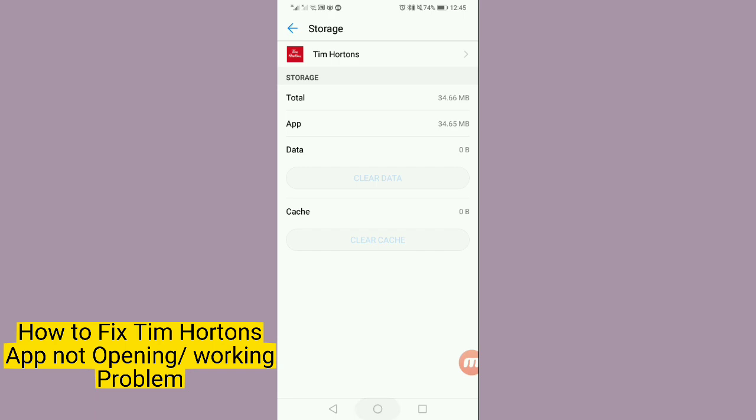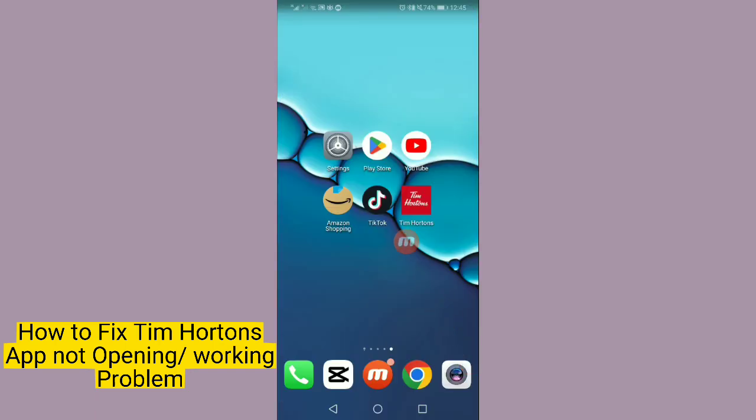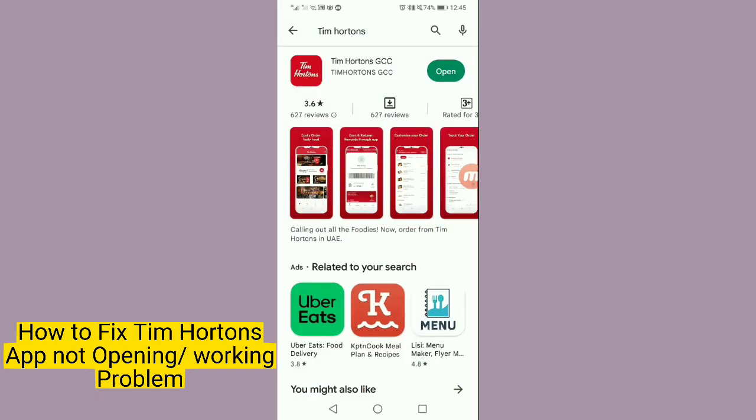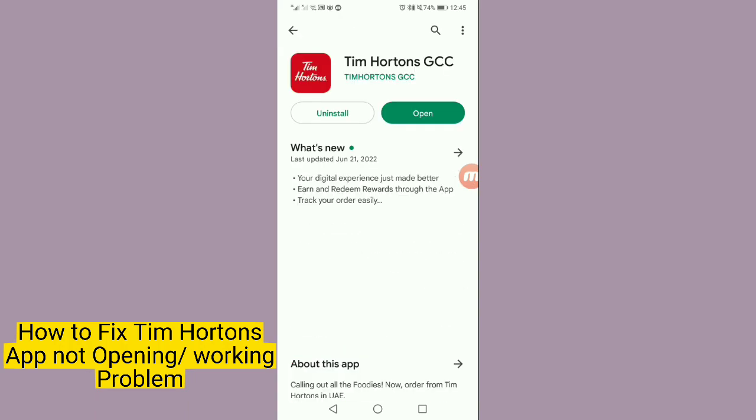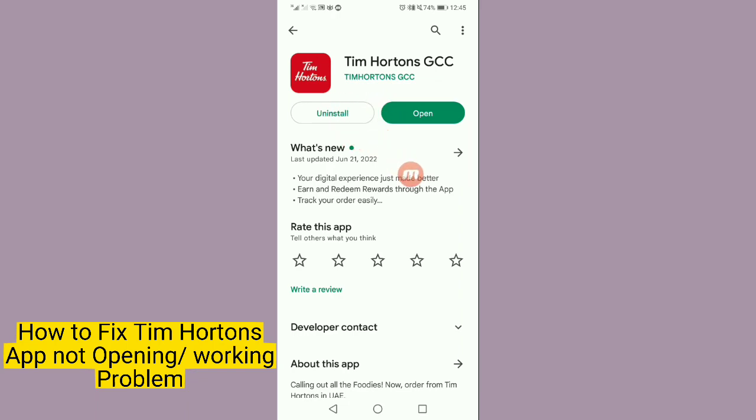If this not working, then go to the Google Play Store again and completely uninstall it. Uninstall and after that reinstall it again.